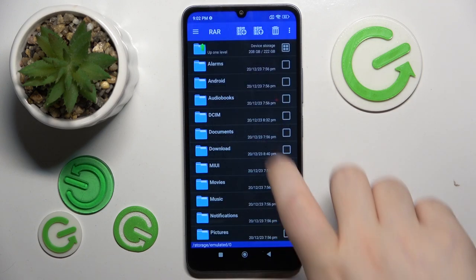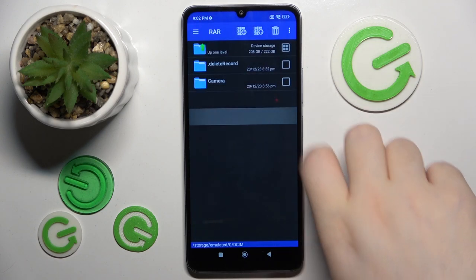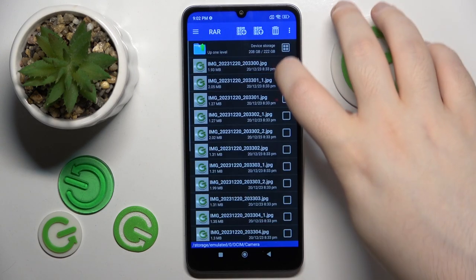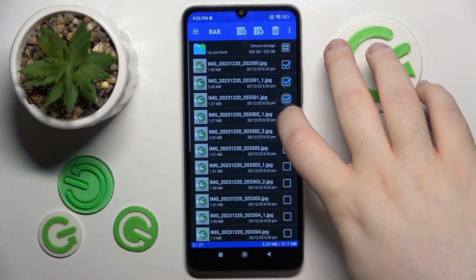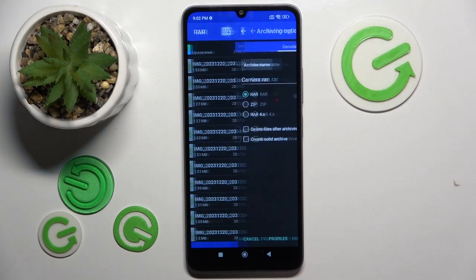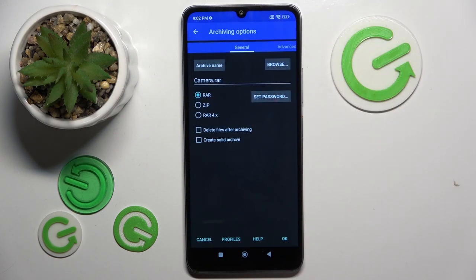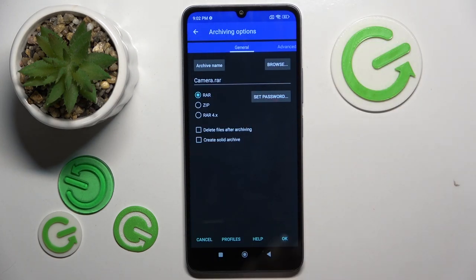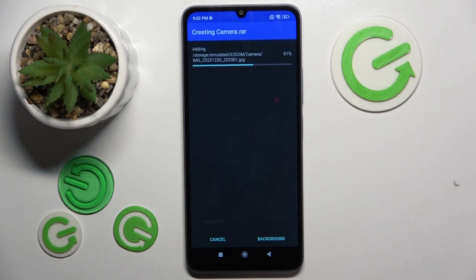Click Dismiss, then go to the folder that you have some files stored in, and select some files. Then click the button with the plus icon. Now you can change some settings, or you can use the defaults and click OK.